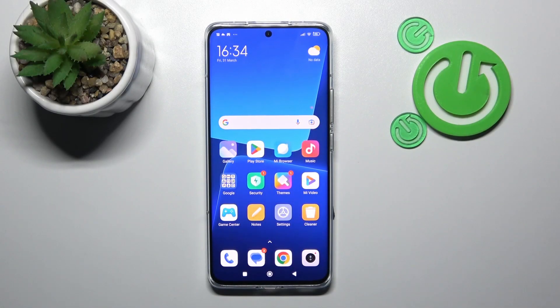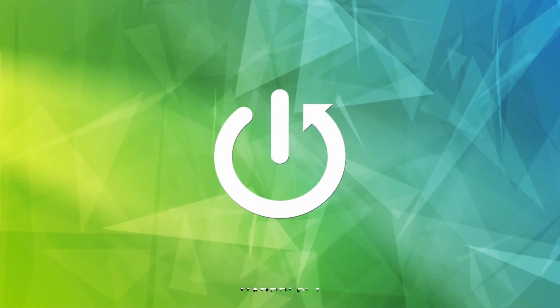Welcome! Today I will show you how to hide photos in your gallery on your Xiaomi 13 Pro.